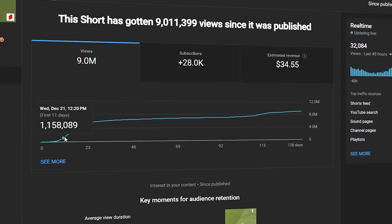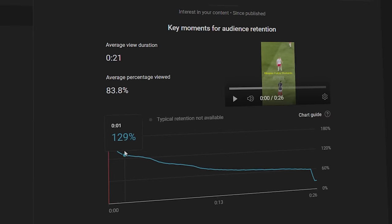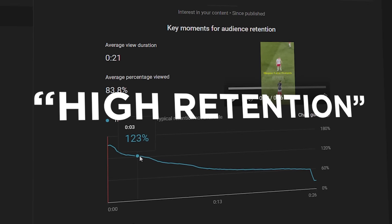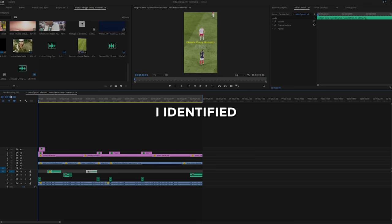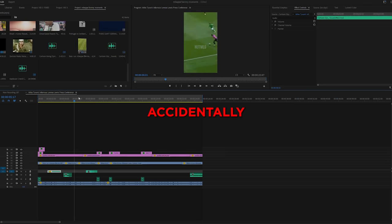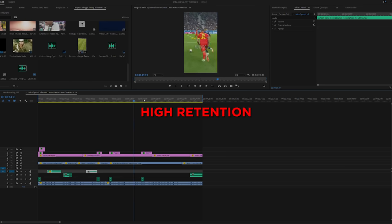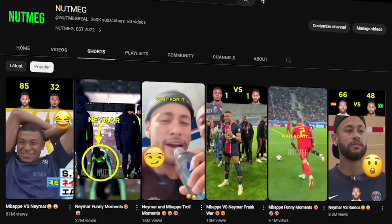I didn't realize until I had posted another 39 shorts that there was something different about that short that made it go viral. The difference was that it had high retention, and retention is the most important YouTube metric behind any short going viral. I identified two techniques I accidentally applied to that short to give it high retention, and ever since learning these techniques, they have been responsible for all of the viral shorts on my channel. Continue watching to see how to apply these techniques.